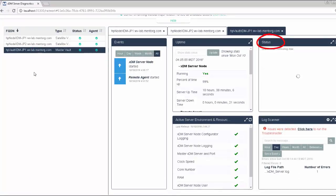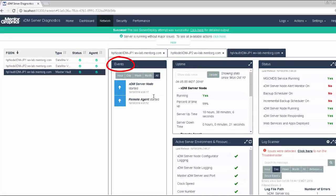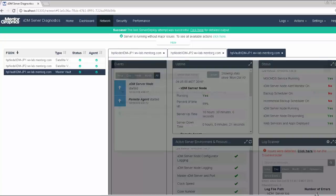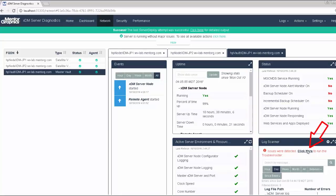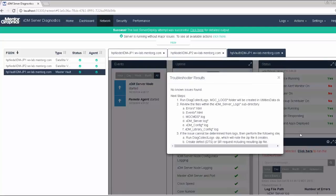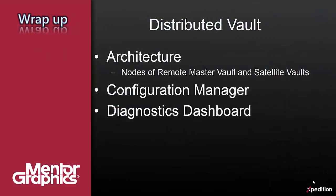This includes status, uptime, events, and even all the logs filtered and scanned by the log scanner widget, and accessible locally together with the troubleshooter utility. This was an overview of the distributed vault solution provided in EEVX 2.1. We reviewed the architecture of the XDM server for distributed vault, including the master vault and the satellite nodes. We discussed the deployment workflow and presented the modifications added to the configuration manager and the diagnostic dashboard utilities in order to support distributed vault.